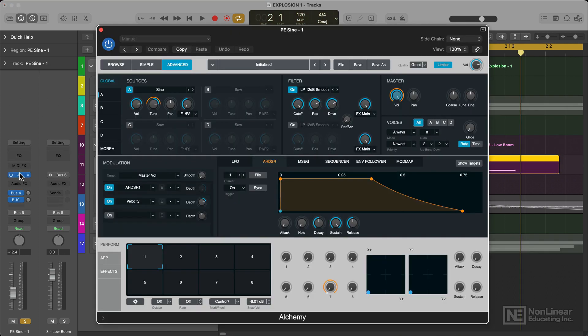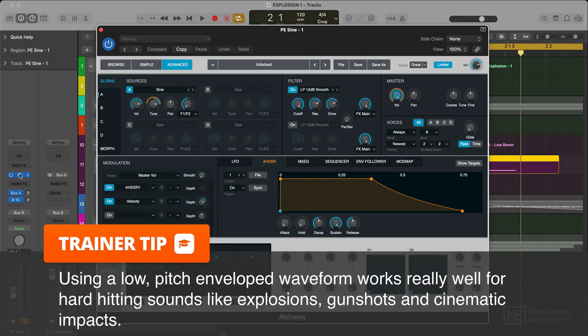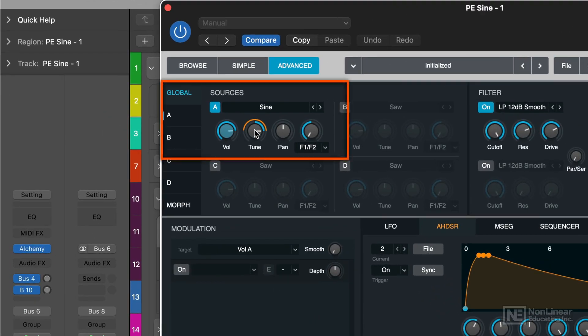The first thing I did here was to create a pitch envelope wave using synthesis. This is a classic technique for these types of explosion sounds and works very well. I've got Alchemy loaded and have a sine wave on oscillator A.